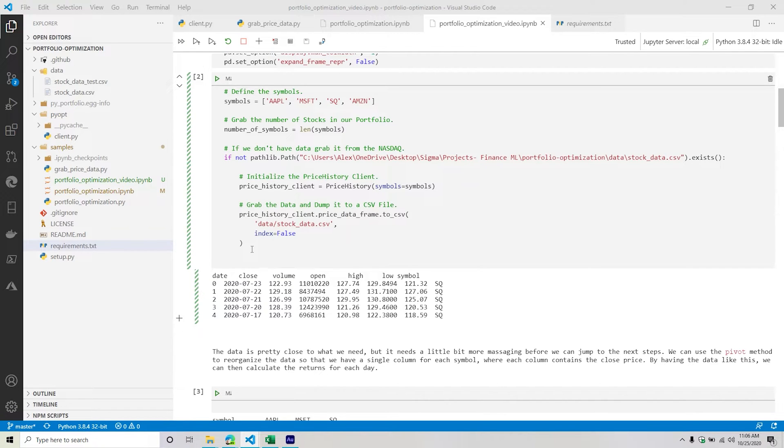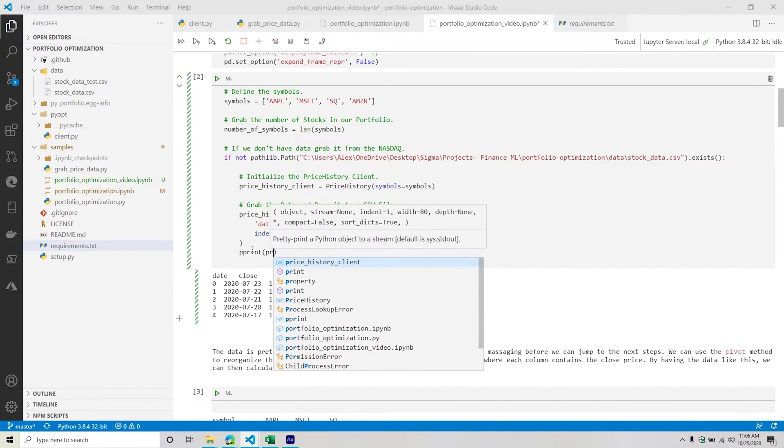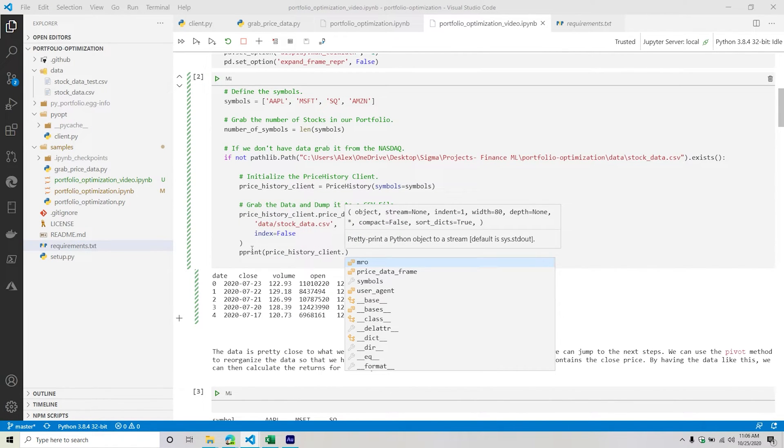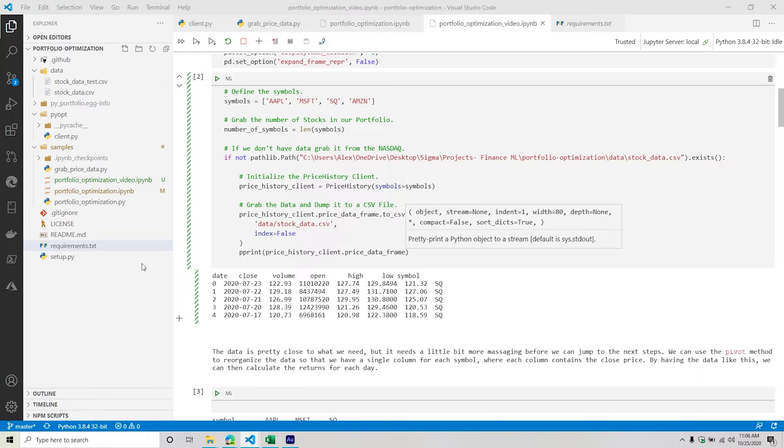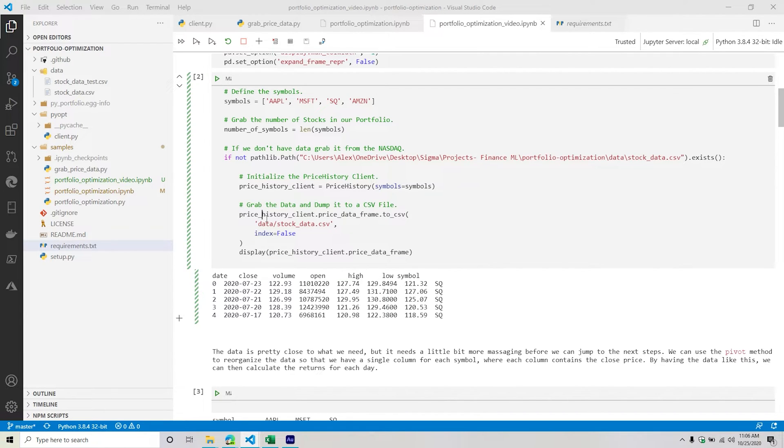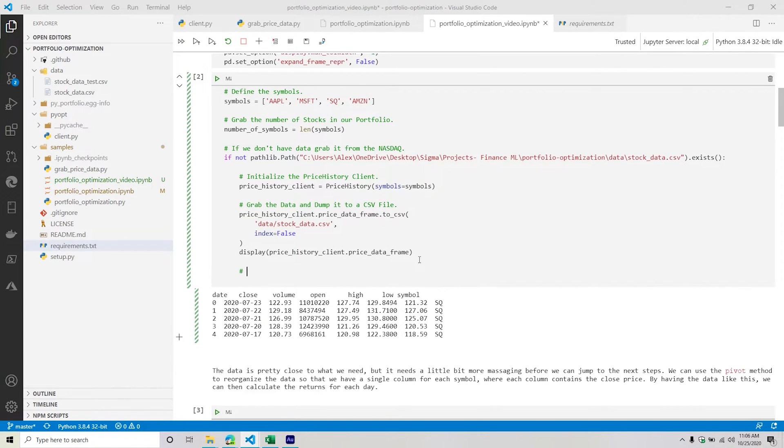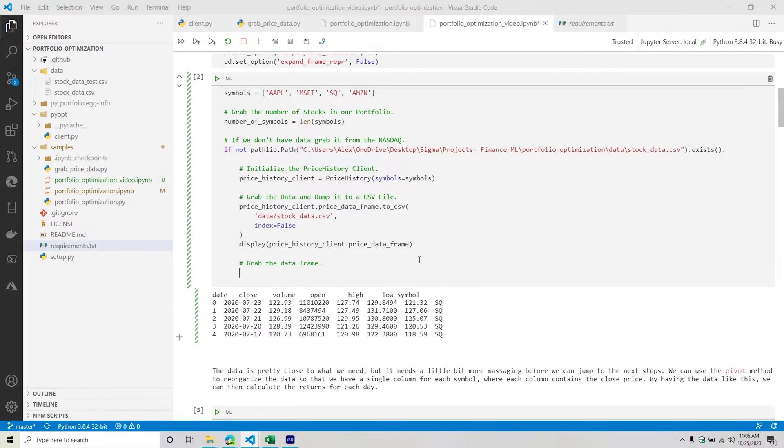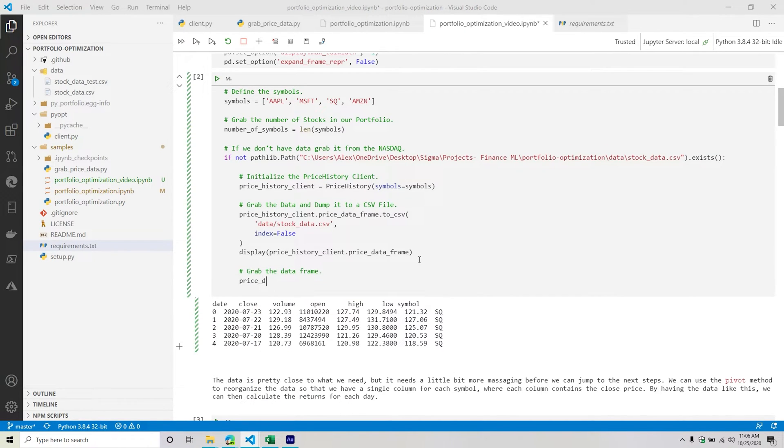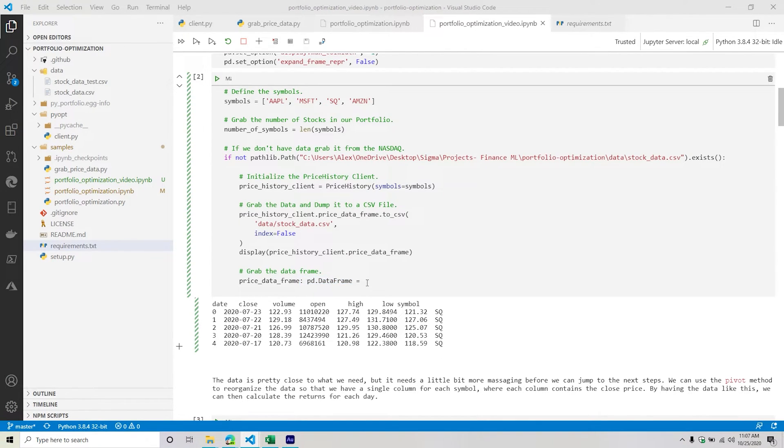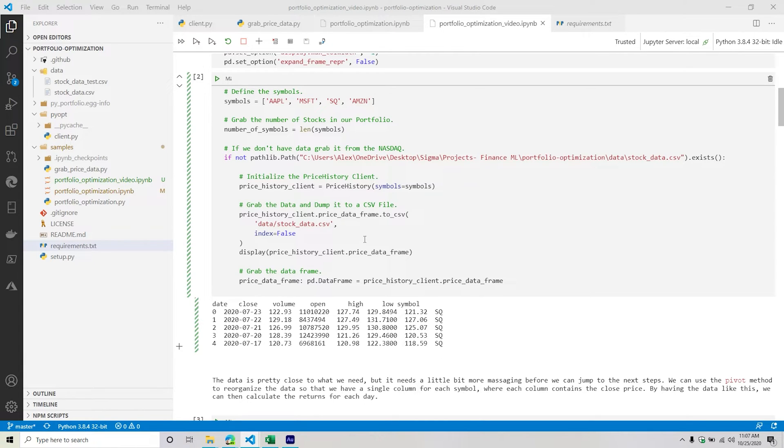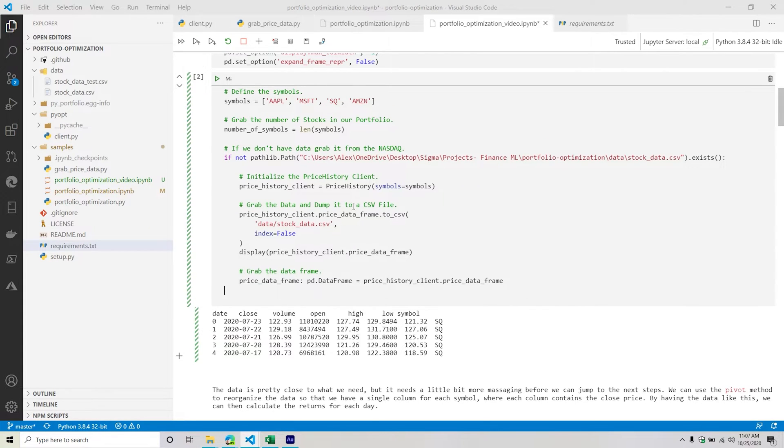I'm going to say grab the data and dump it to a CSV file. I'm going to say price history client, there is a price data frame property that returns a data frame object, at which point I can use the to CSV method. And then I can just pass through the location of where I want that CSV file dumped - stock data dot CSV. In this particular situation, I do not want the indexes of the data frame. Additionally from here, I will print out the price history client price data frame.